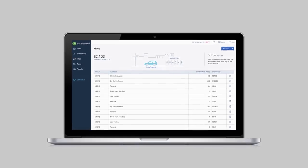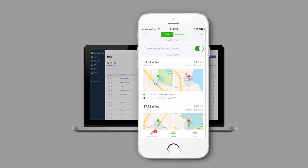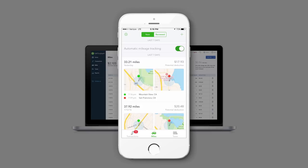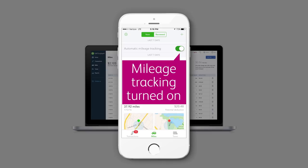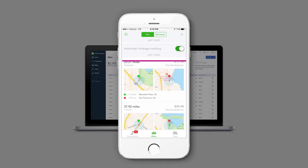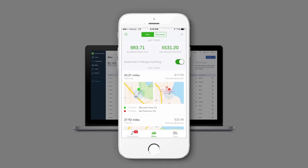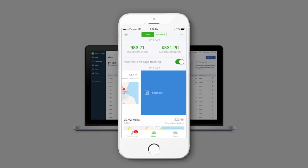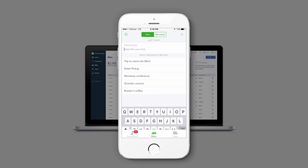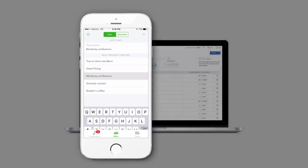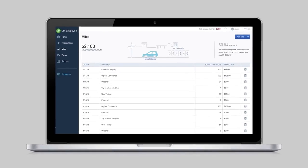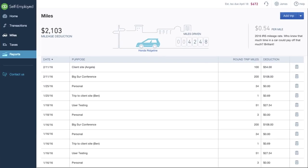And the mobile app makes it even easier. With mileage tracking turned on, any trip you take is automatically recorded and placed into a list to be reviewed later. When you're ready, you can go back to the list, swipe left or right to classify the trip as business or personal, and enter trip notes. The app takes care of the rest.